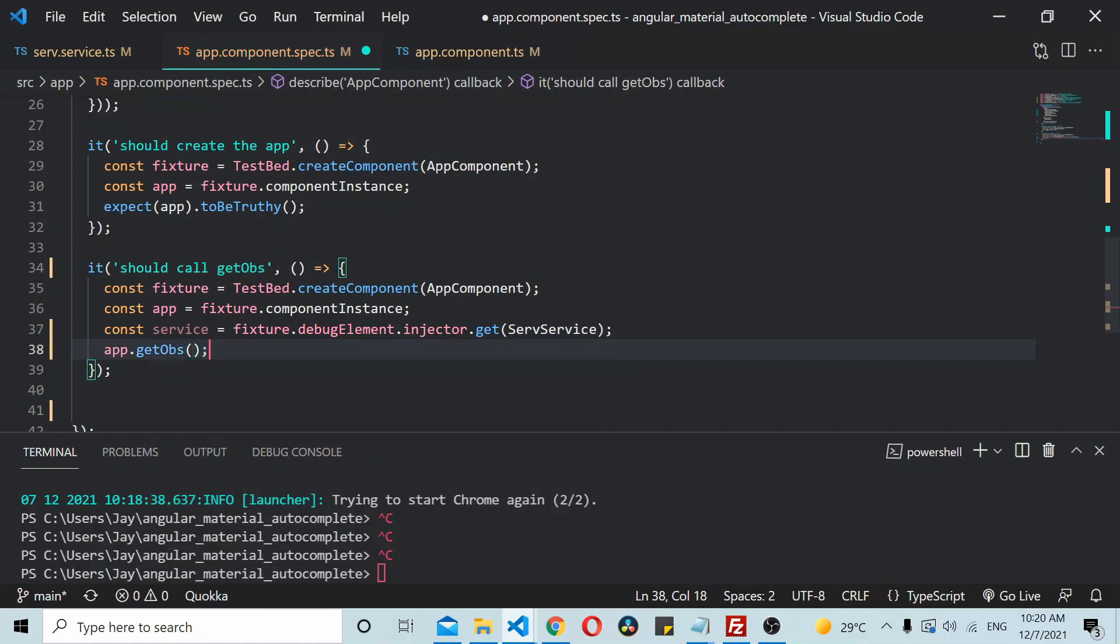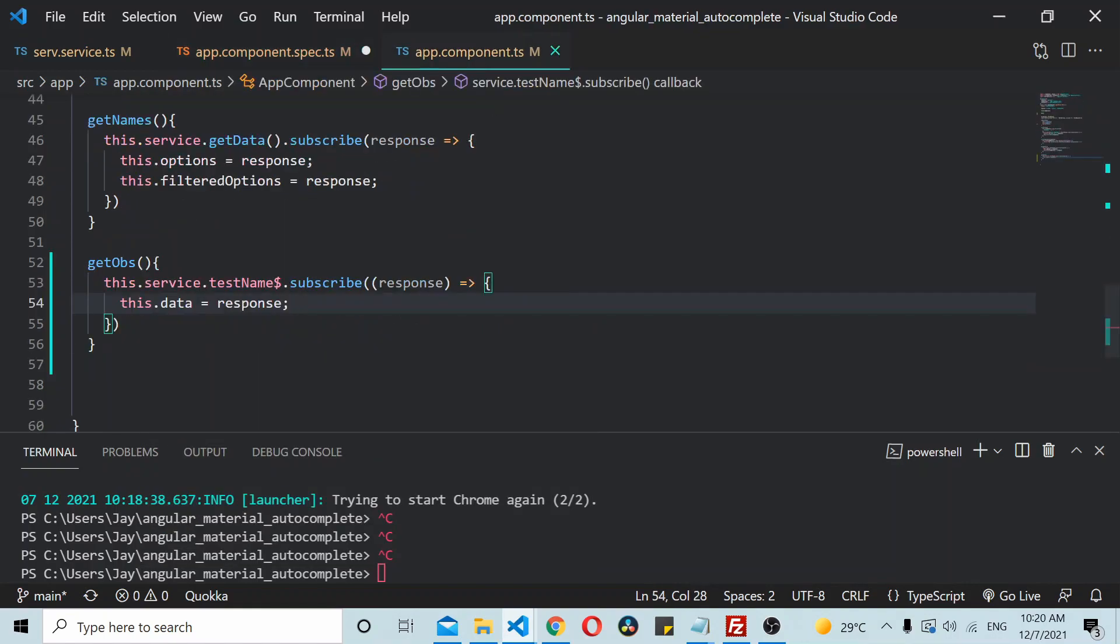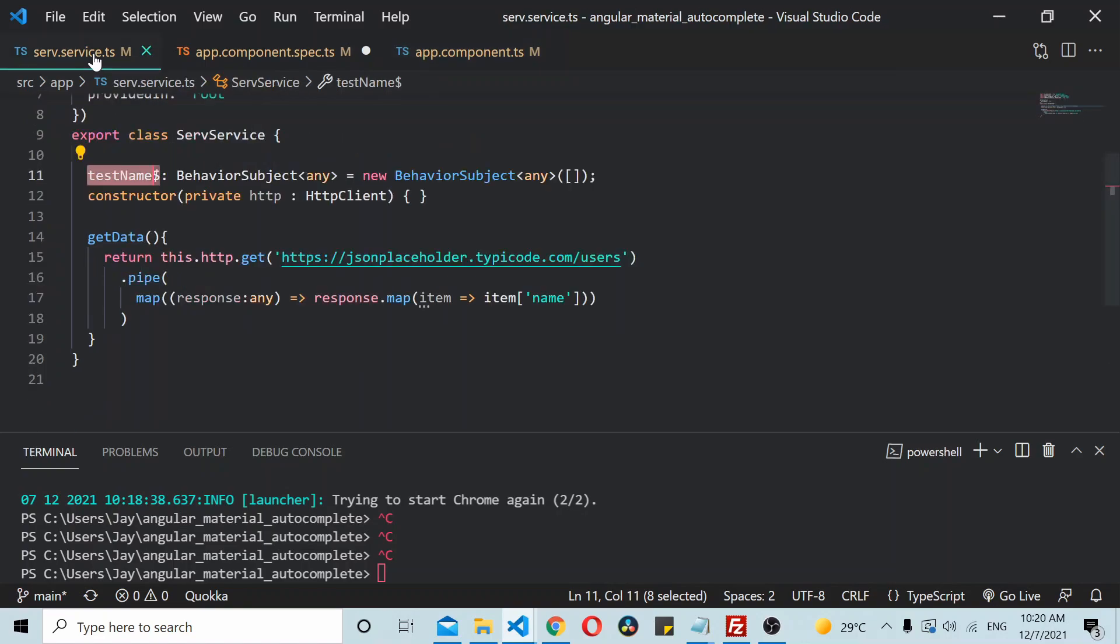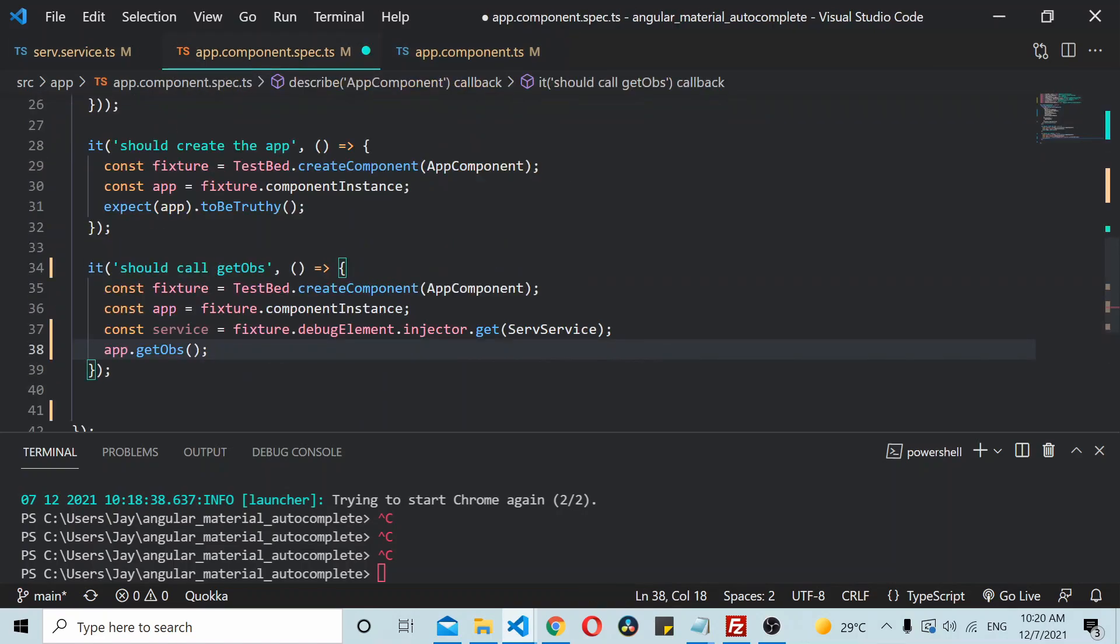Now as you can see here in this particular method we are simply subscribing to the behavior subject. So I'll do the same thing here. I'll simply make a call to the getOBS function and now how do you validate this thing?